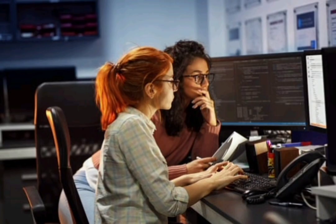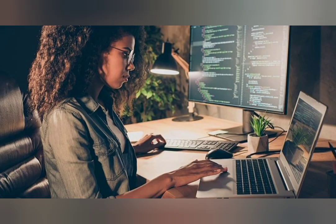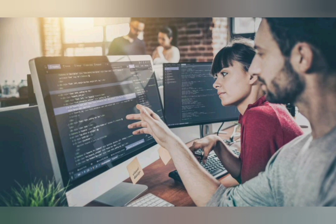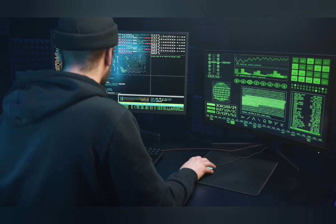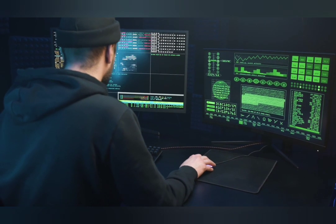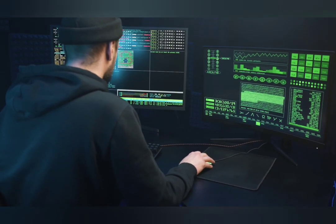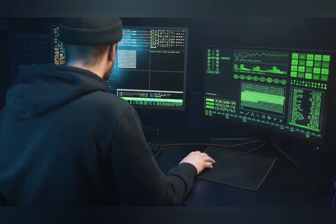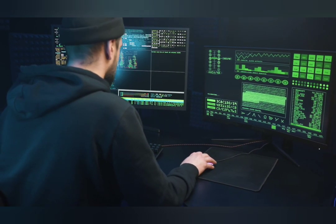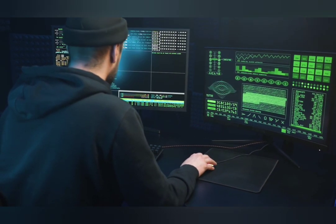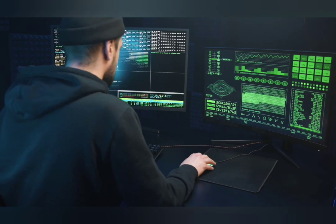Computer programming is a powerful skill because it allows us to harness the capabilities of computers and create a wide range of applications, from simple scripts to complex software systems. It enables us to automate tasks, build websites and mobile apps, analyze data, create video games, and much more.